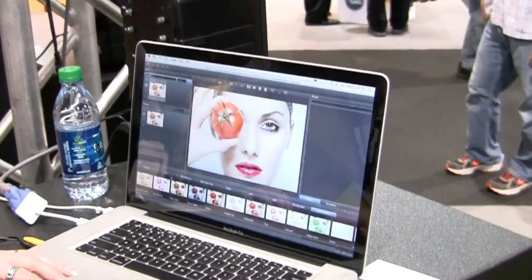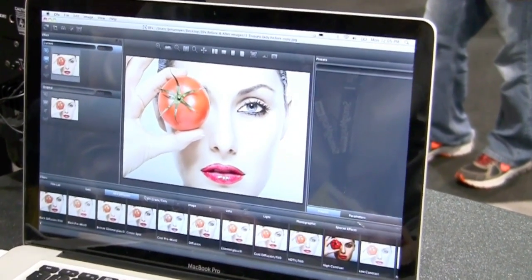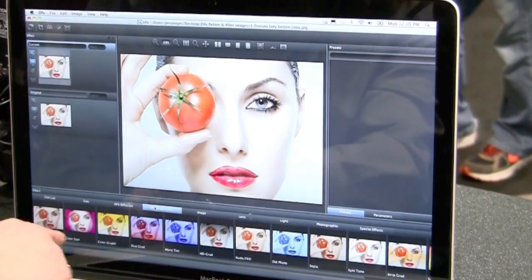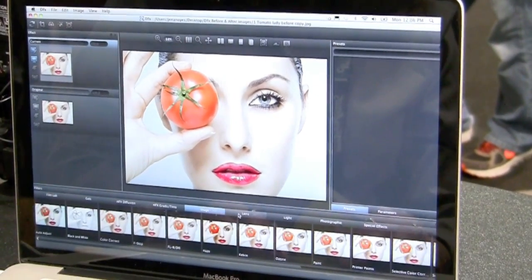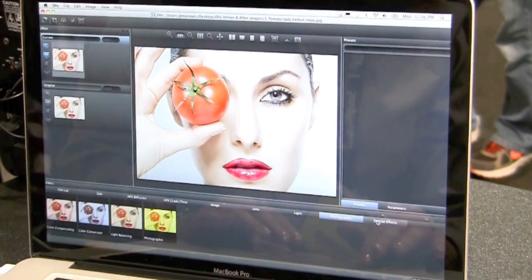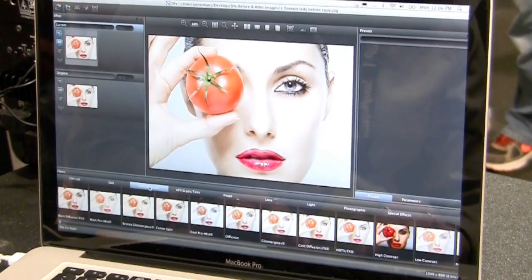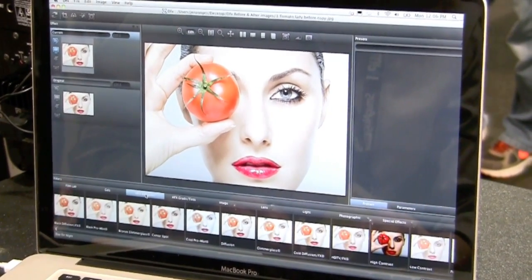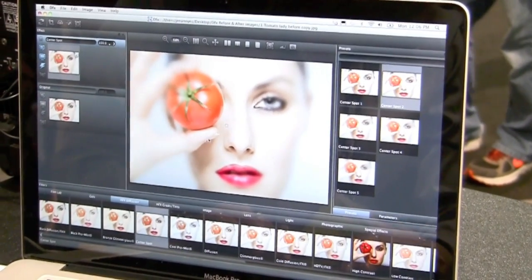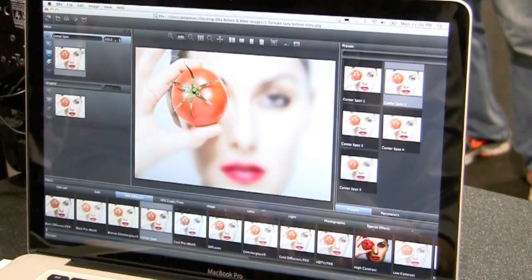I've brought in an image, and you can see here that we have our different categories. I'm just scrolling through it right now. Underneath the categories, you can see the filters that go along with the category. What's really great about this software is that it has a very intuitive interface. So if I pick something out like a center spot, I can drag this and use it for different focal points on this image.